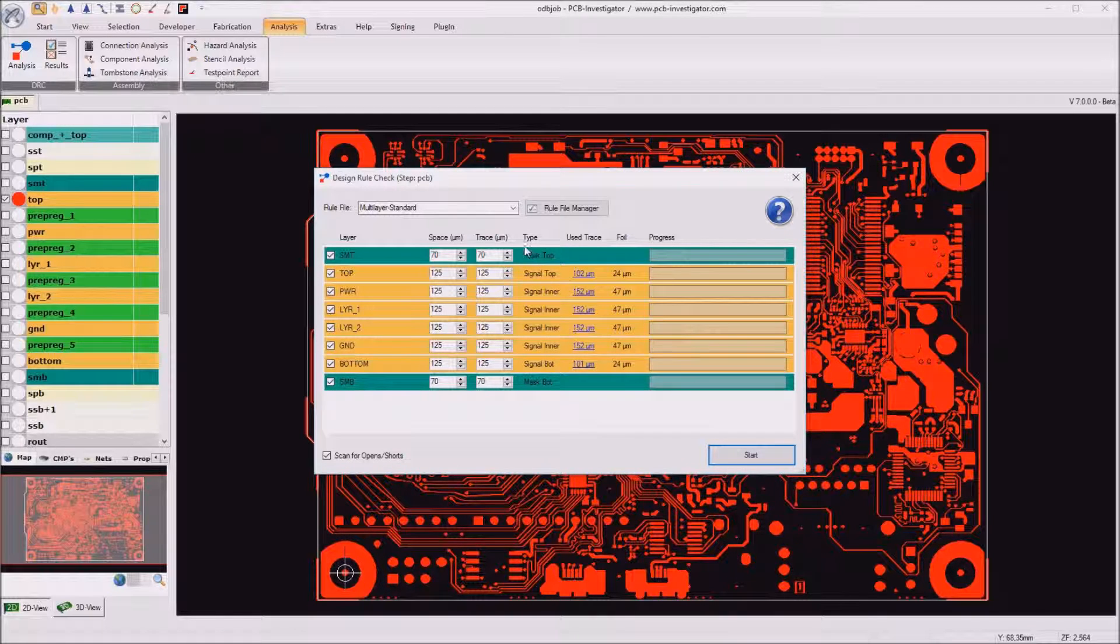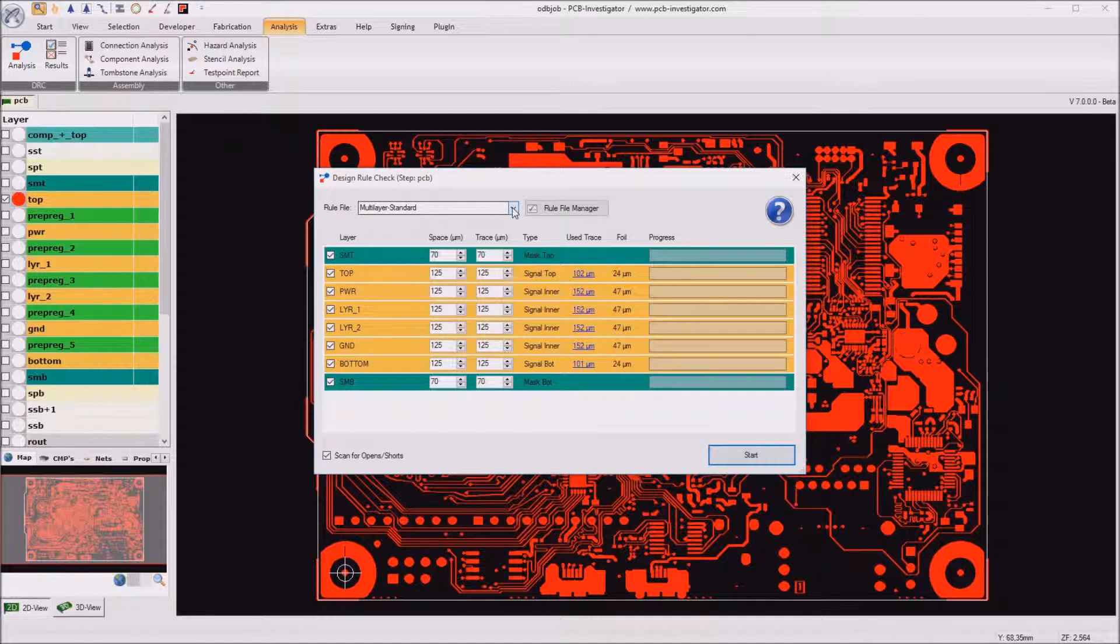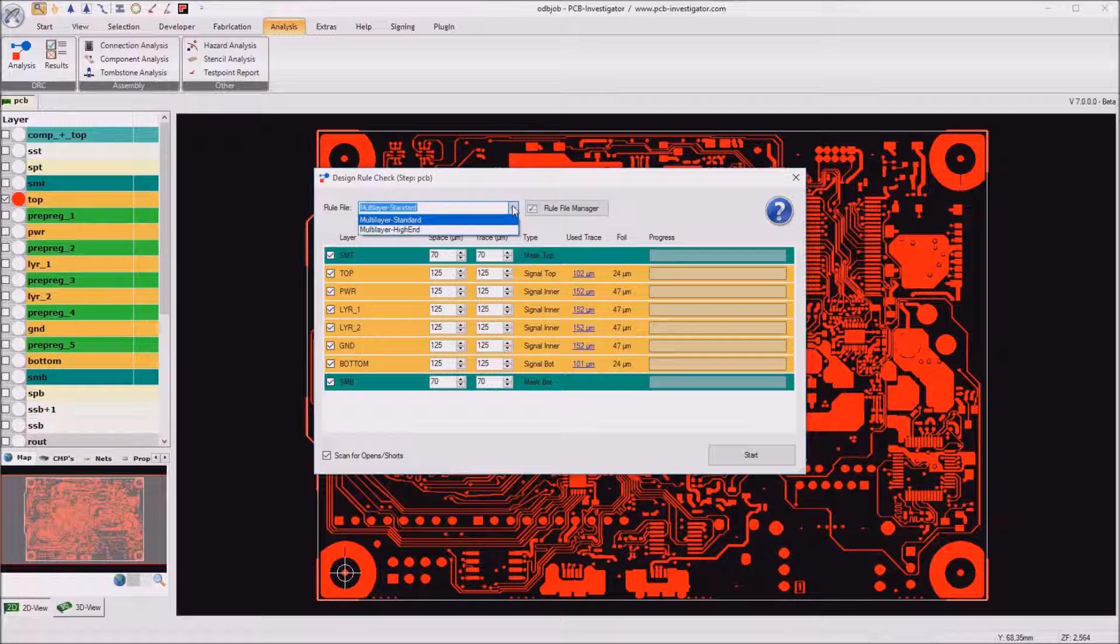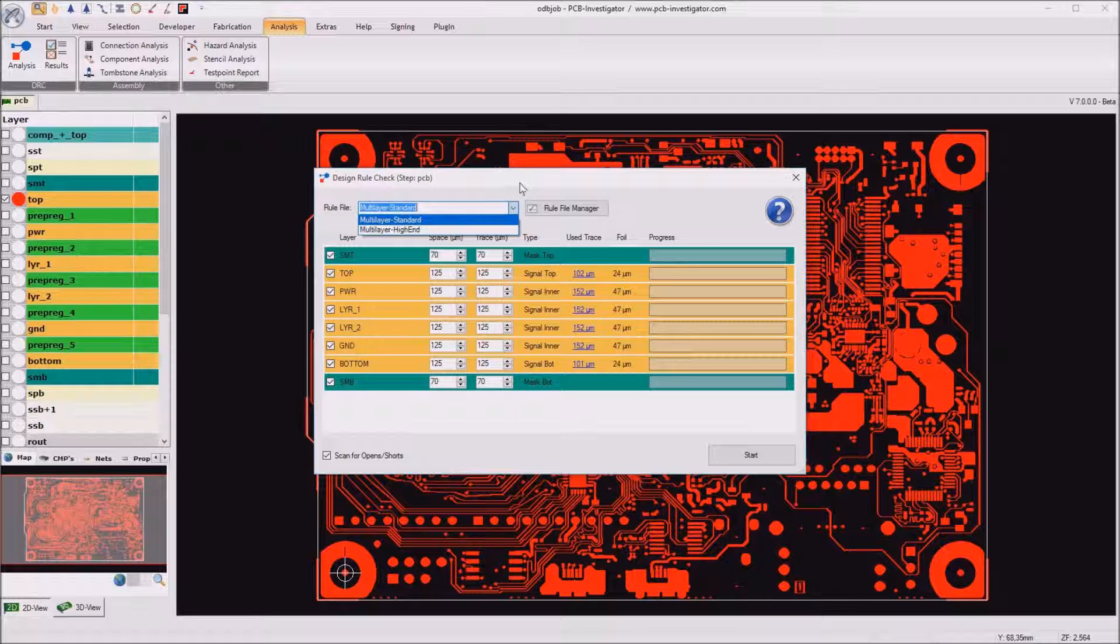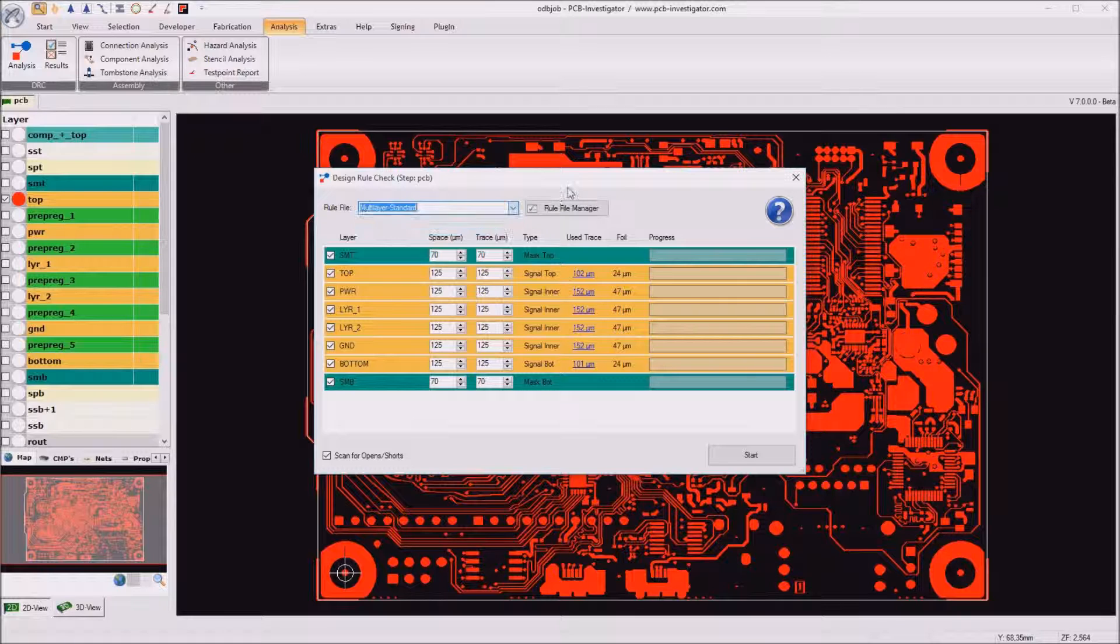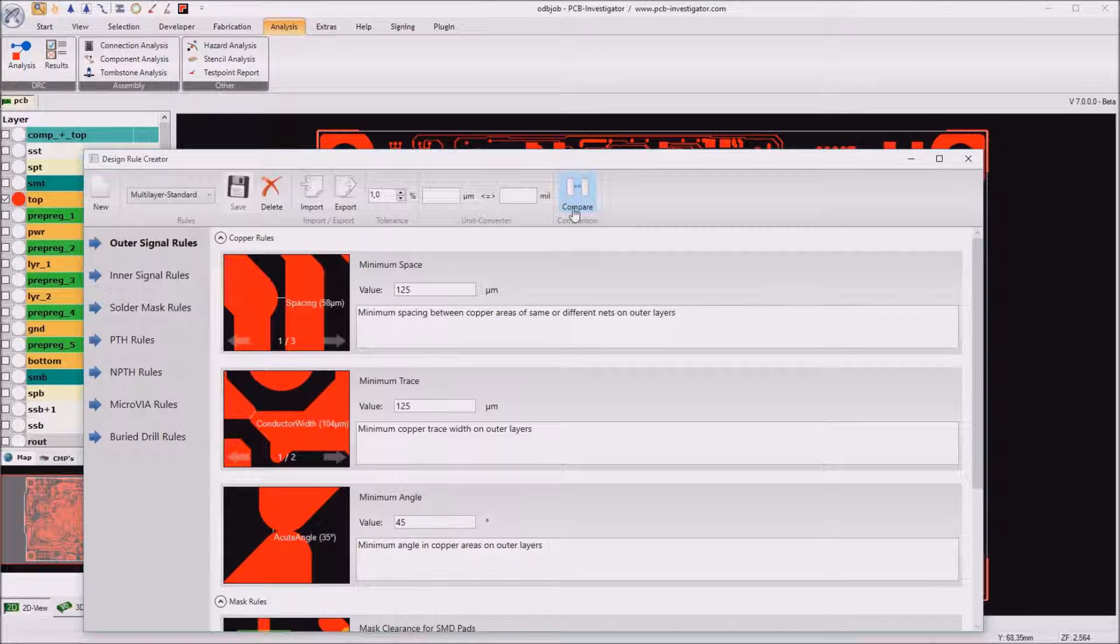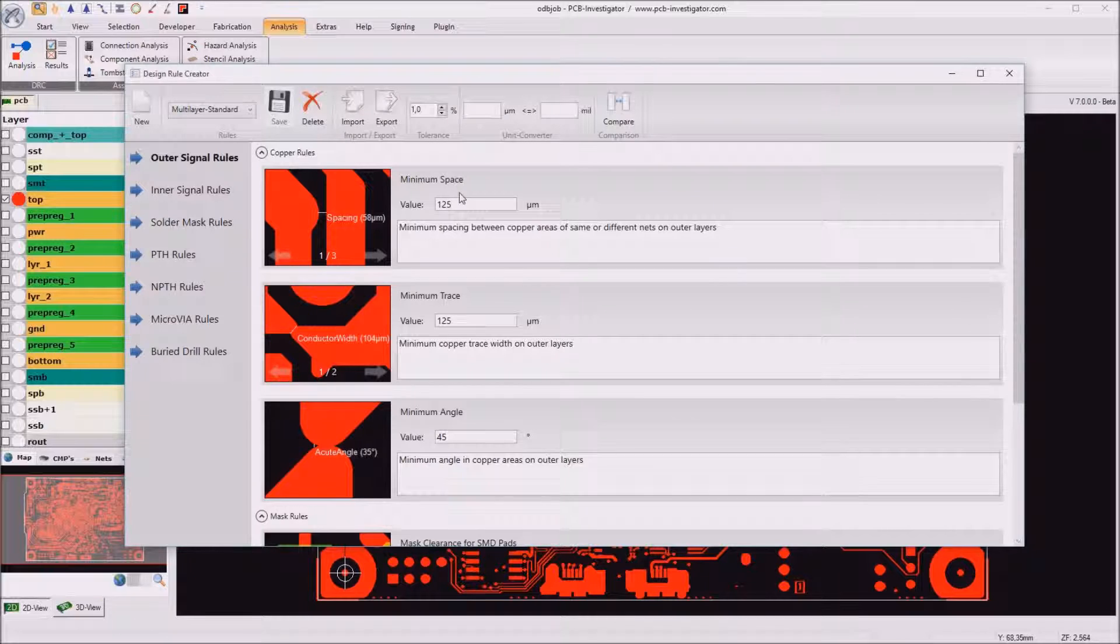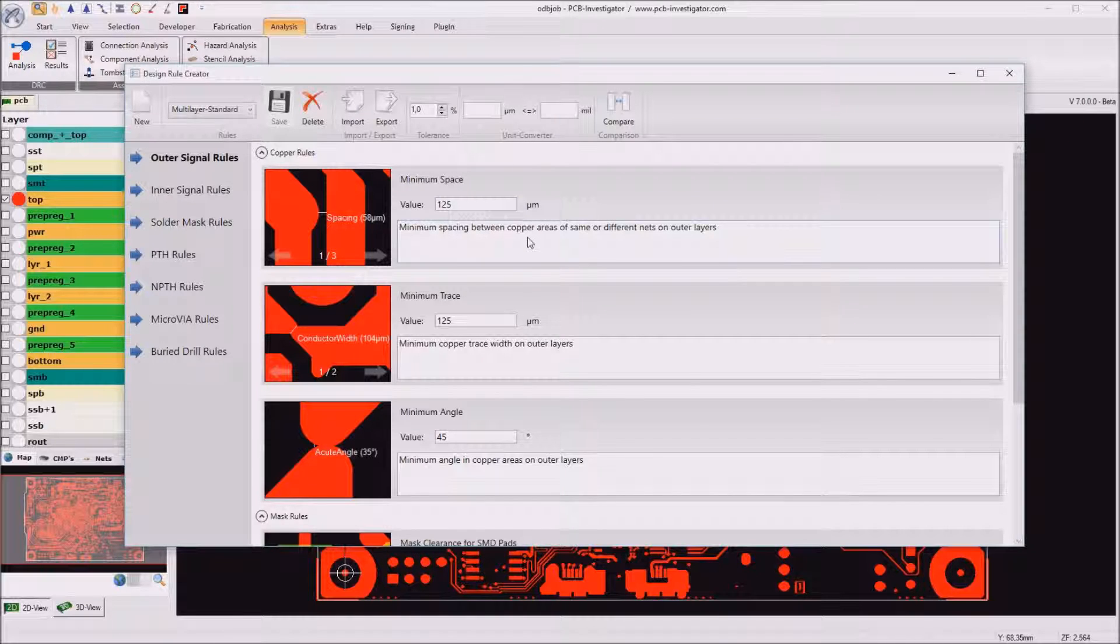We now have the possibility to switch between different rule files. As a standard we have two rule files defined but everybody can define own rule files and I will do this in the rule file manager here where you can easily enter the values for each single check.